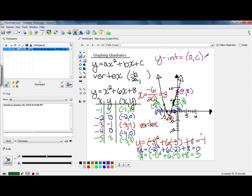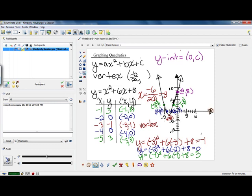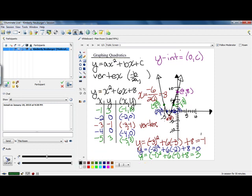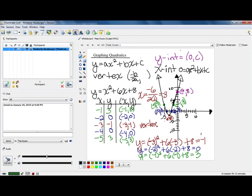Another thing helpful when graphing these equations is the x-intercept. The x-intercept is always going to be where you cross the x-axis, and when you cross the x-axis your y values are always 0. So you can find your x-intercepts by plugging in 0 for y and solving the equation 0 equals ax squared plus bx plus c. You can do that by either factoring or using the quadratic formula. Obviously if it's not factorable, you'd have to use the quadratic formula, but either should work if it is factorable.